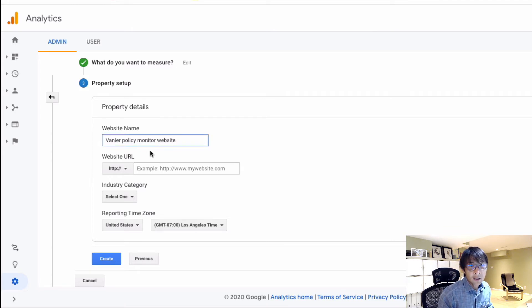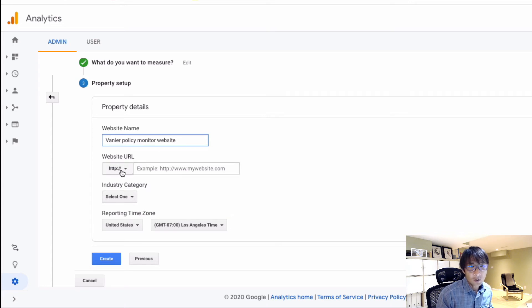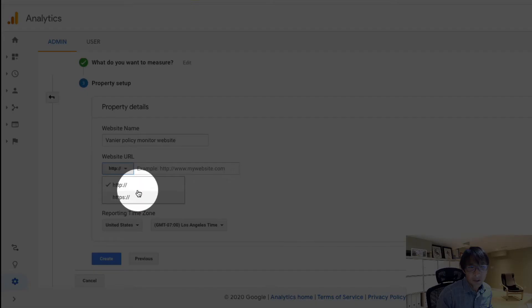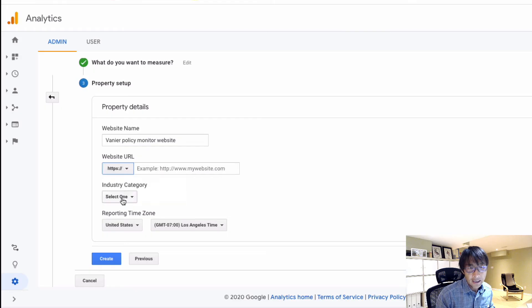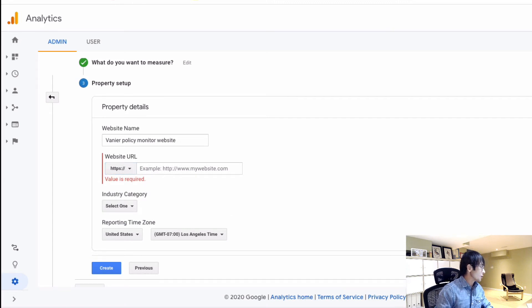And the website URL - so HTTP, you have to pick the right one here. In our case, HTTPS. And I'm going to just copy their URL and paste it here, and then just get rid of the HTTPS part.